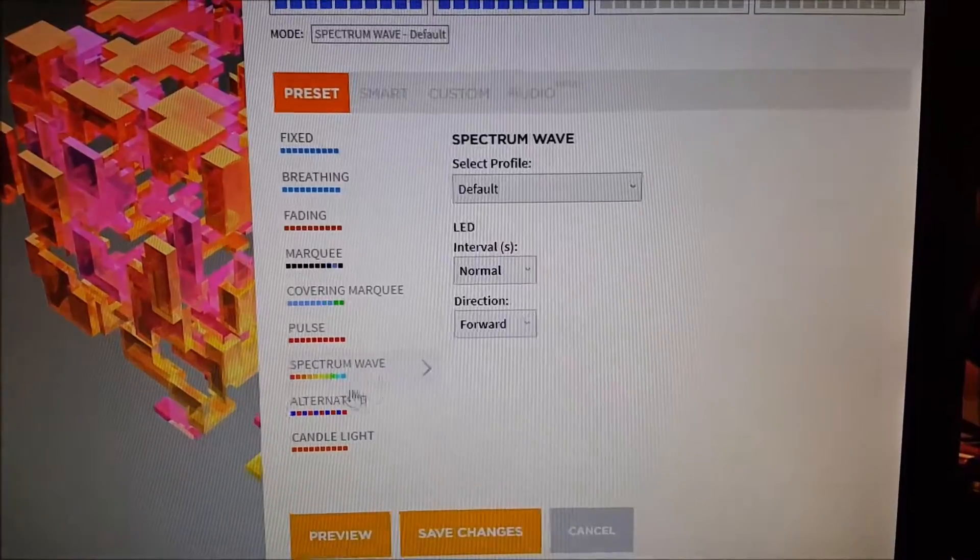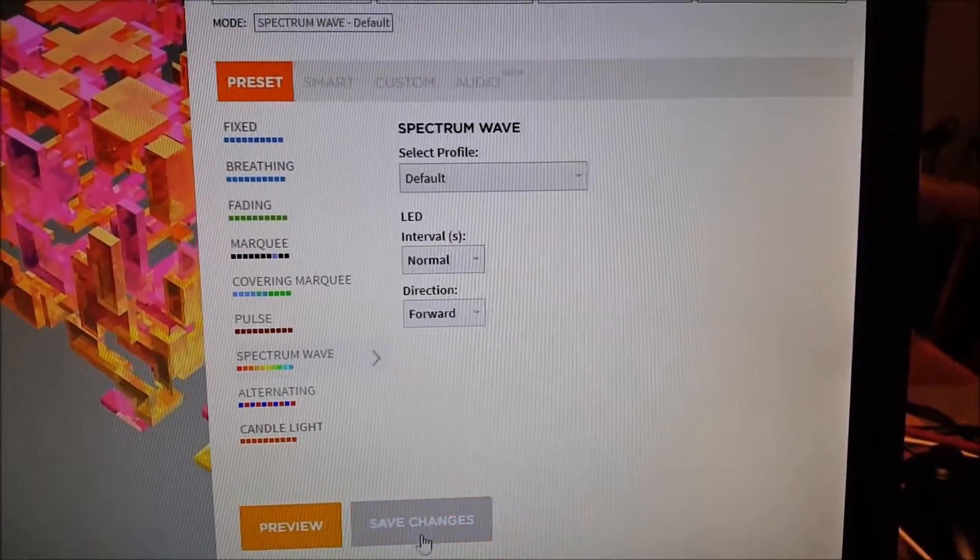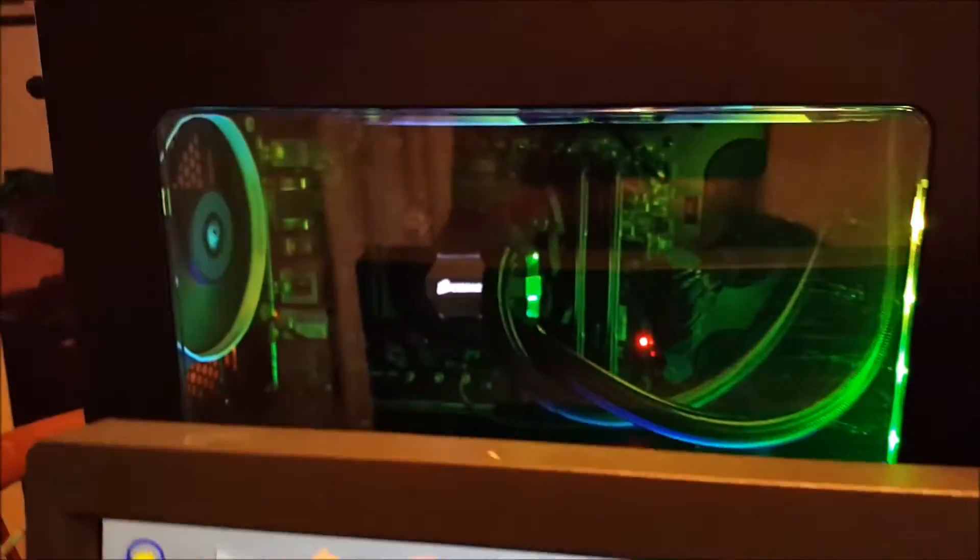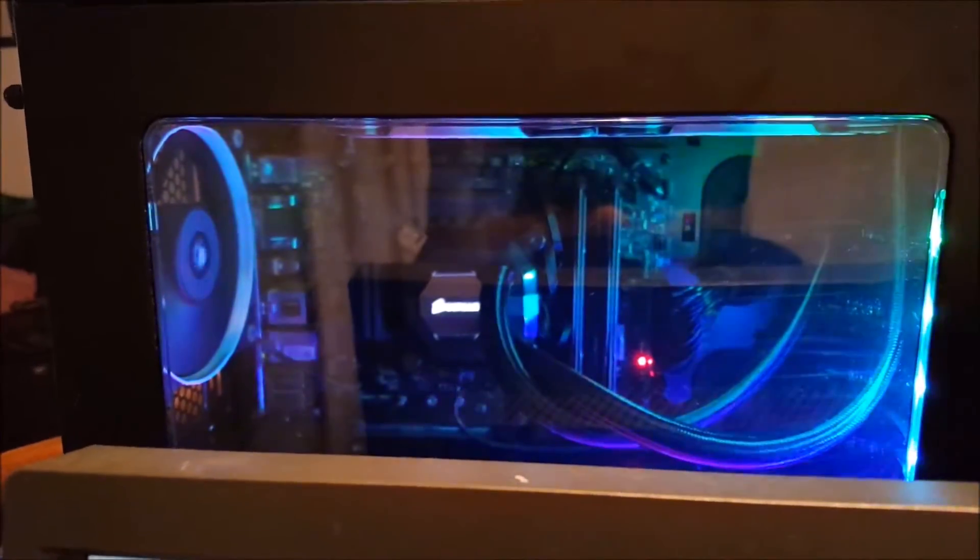So I'm just going to select a spectrum wave effect and save changes, and what do you know it worked. It's communicating. Yay!